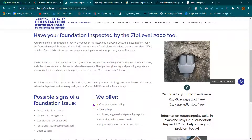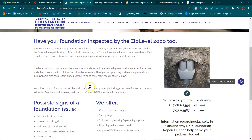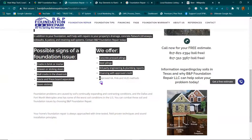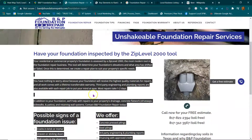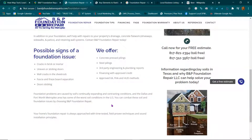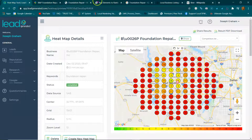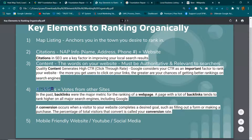Talk about all the different problems that people have that would need foundation repair — maybe carbon fiber straps, underpinning, stuff like that. Talk about all of that in detail. That's what makes you authoritative. Google and its bots crawl and read the words on your website, so when you become authoritative like Wikipedia, you start becoming the most relevant.